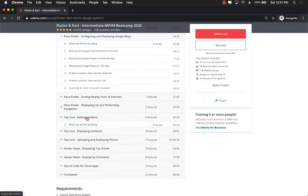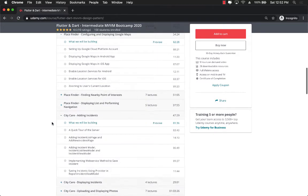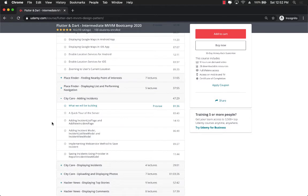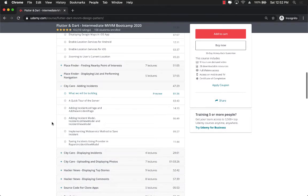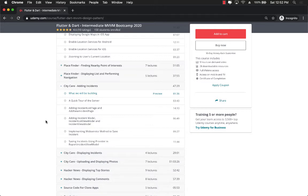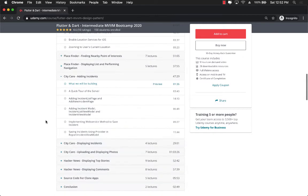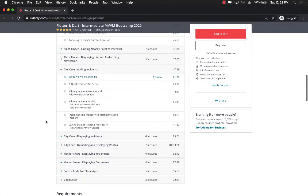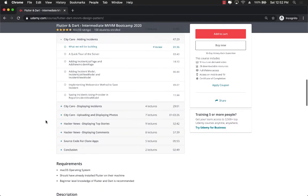Then we're going to jump into City Care application. This application is going to allow you to take pictures from your camera or select pictures from your photo library and then upload it to your custom server. We're going to cover all of those things and the server is created in node.js.